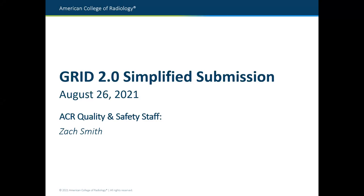Hi, everybody. Thanks for joining us today. This webinar is going to mostly cover the GRID 2.0 simplified submission process, but we're also going to cover some basic QCDR stuff as well. So let's get started. My name is Zach Smith. I'm with the Quality Programs here at ACR. You probably know me already if you've been on any of our past webinars.